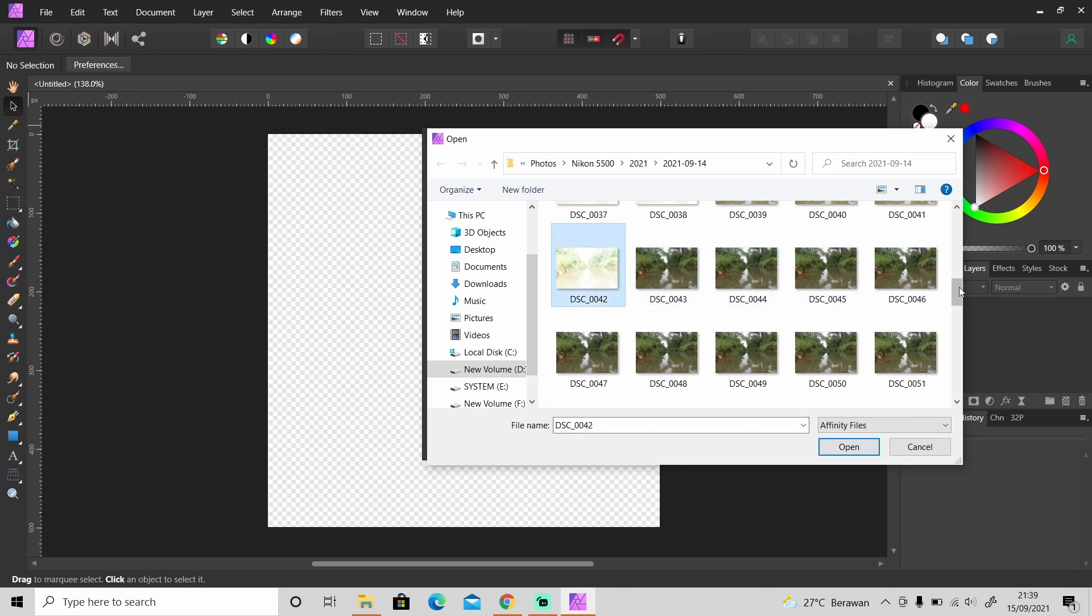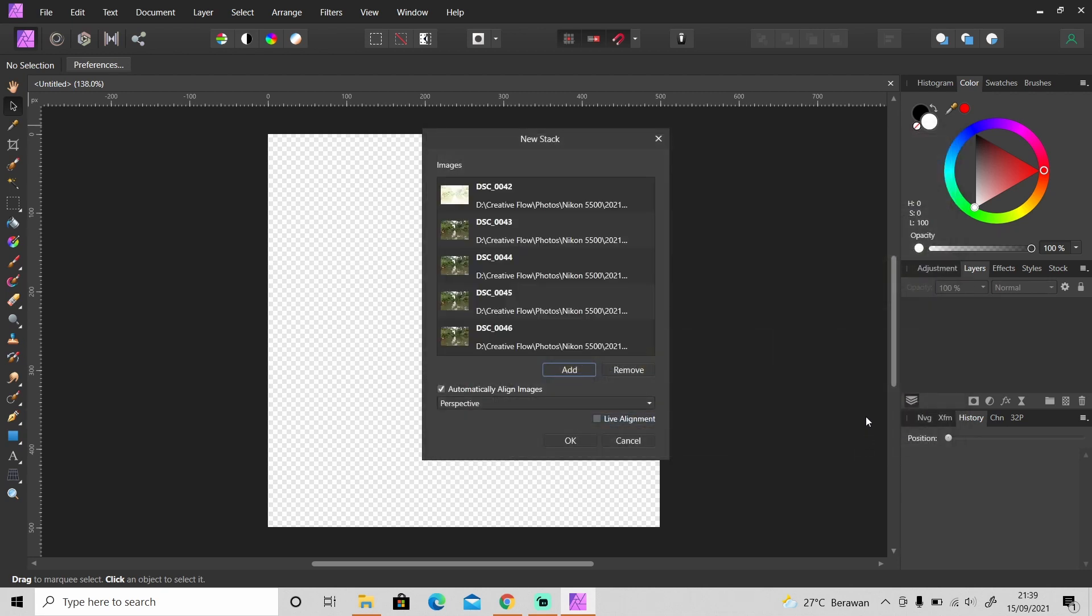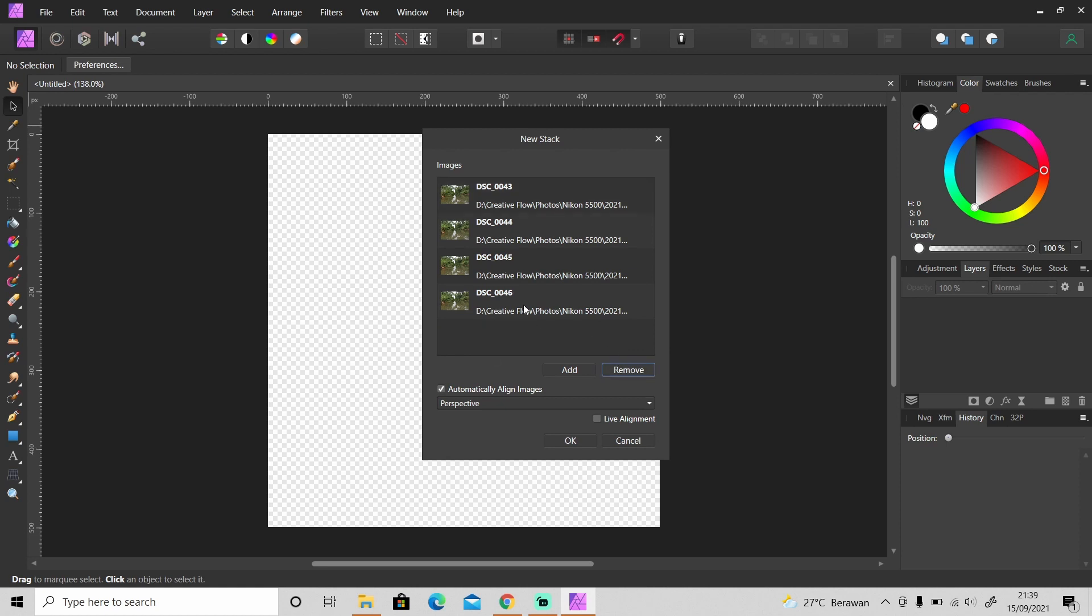Select the photos and click Open. If you add some images by mistake, to remove it just click on it and then click Remove. And down here you will see this Automatically Align Images. Okay so it's to align the images automatically if you don't use a tripod. This is a very useful feature that you can use.